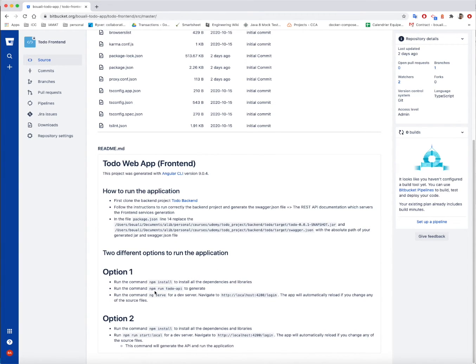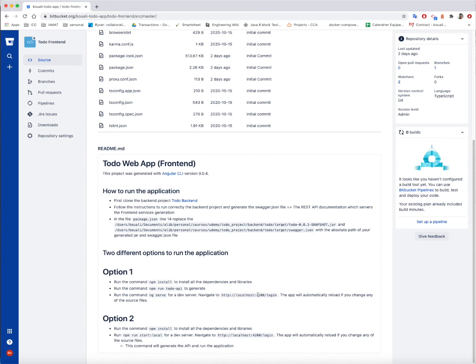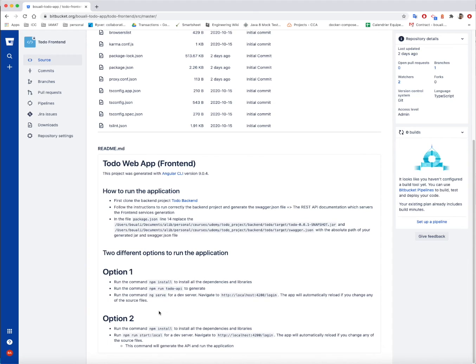Then just run the ng-serve and then navigate to the localhost on the 4200 port slash login and the app will automatically reload if you change anything or any resource file. So this is the first option.